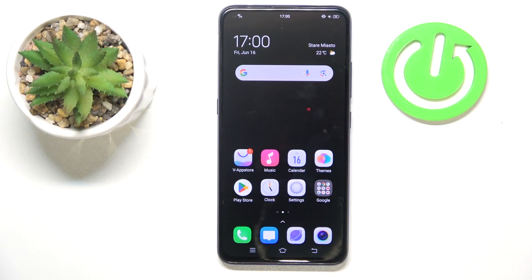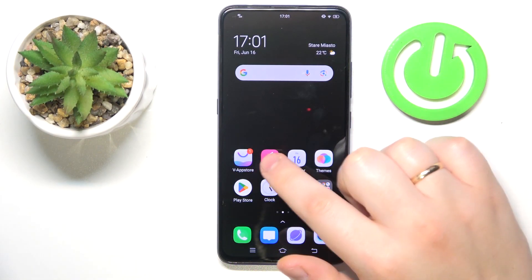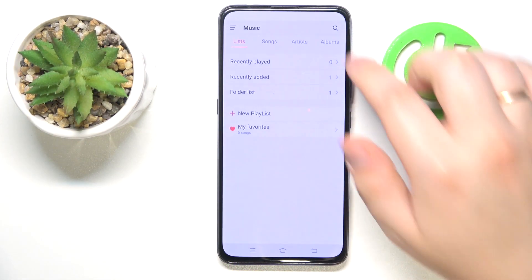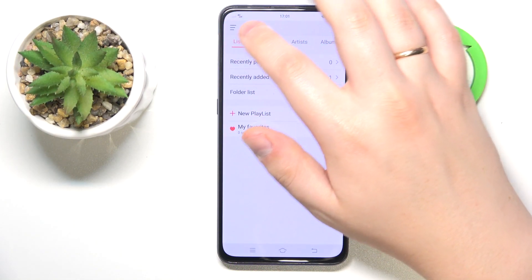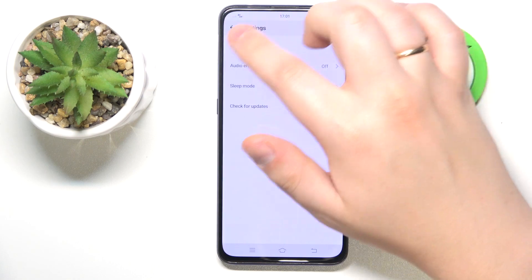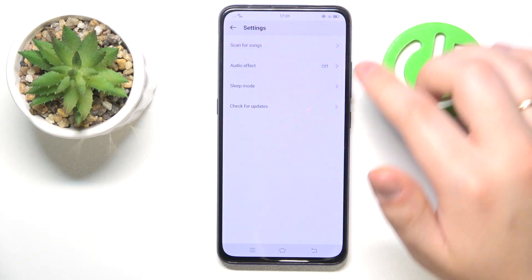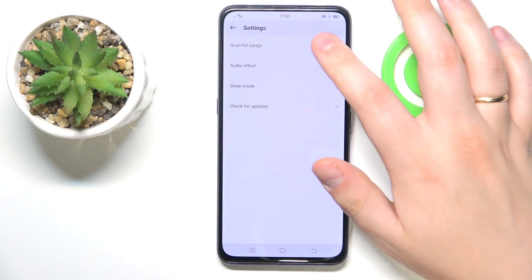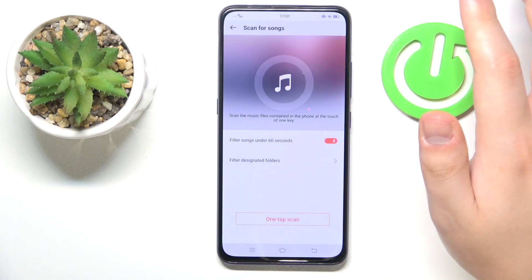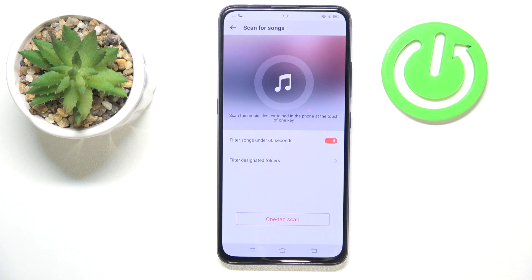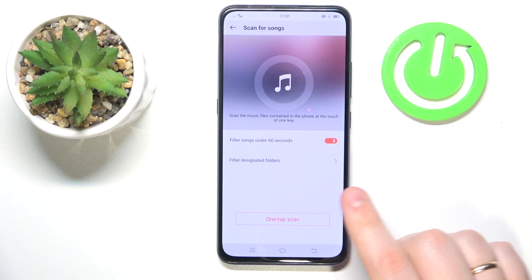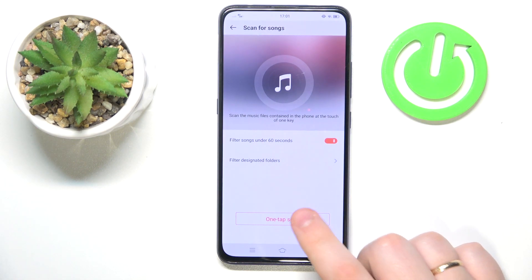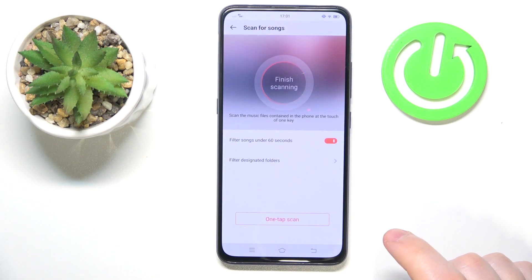First and foremost, you will obviously need to launch the music app, then tap the three lines at the top left, tap the 'Scan for Songs' option, and you can perform a simple one-tap scan like that.